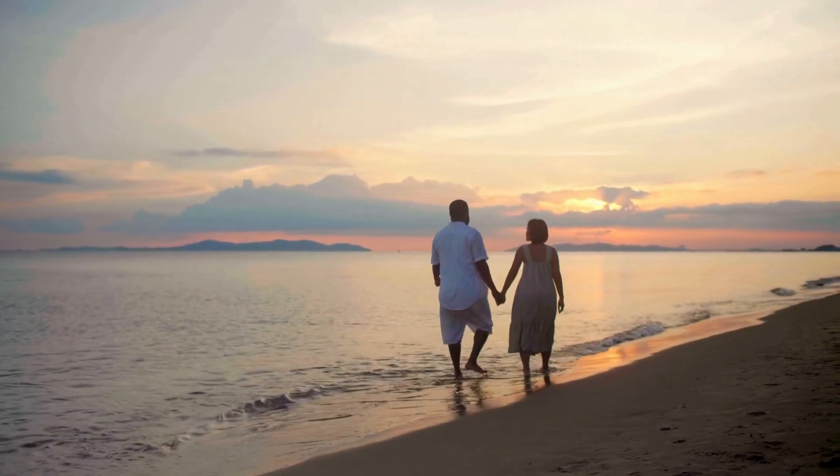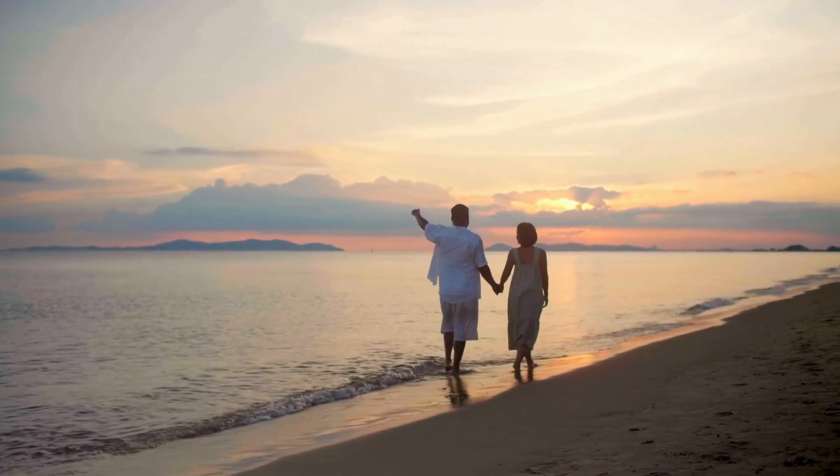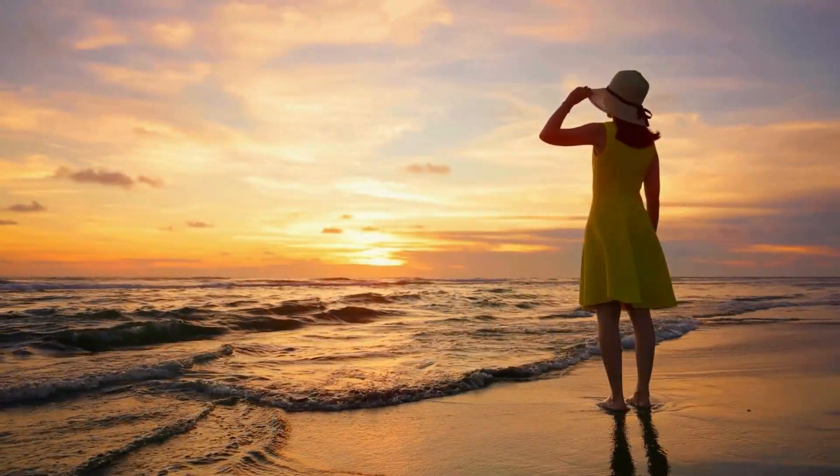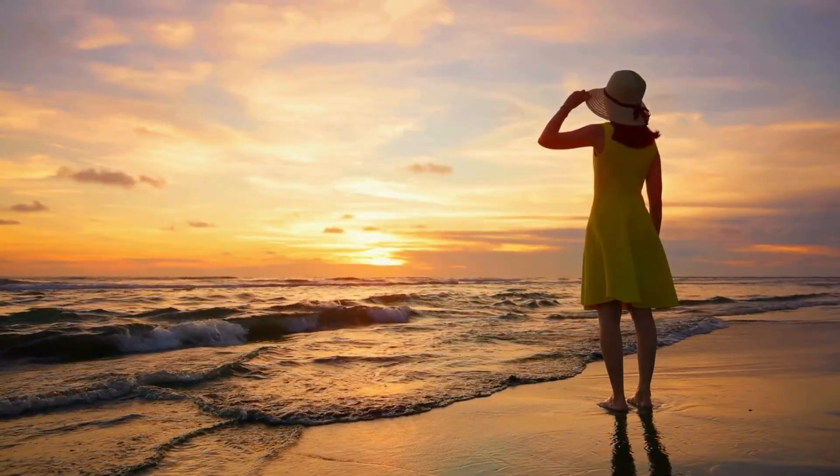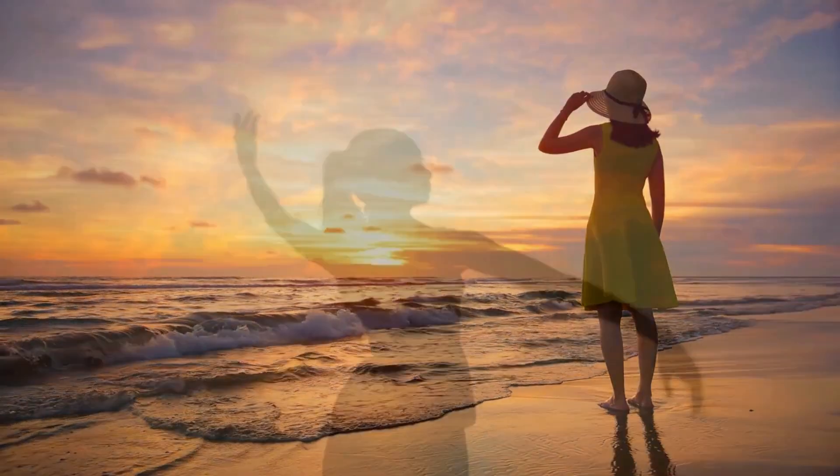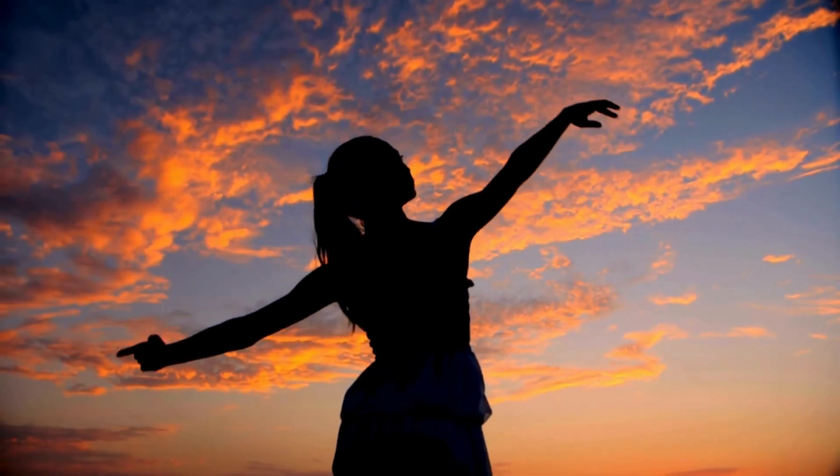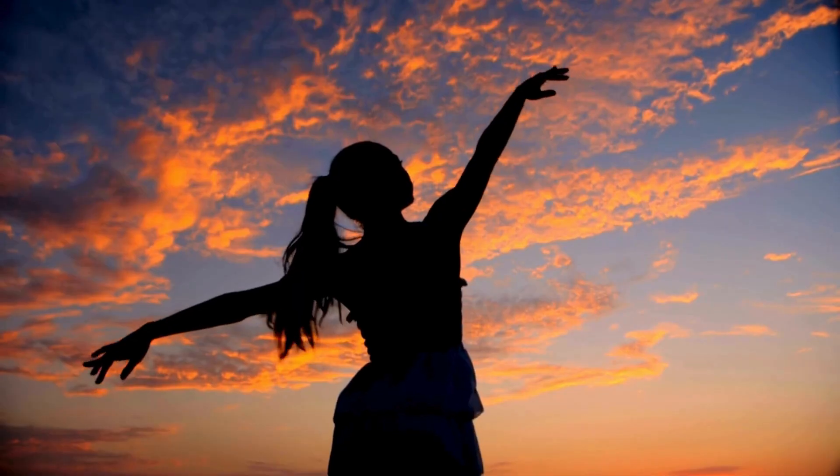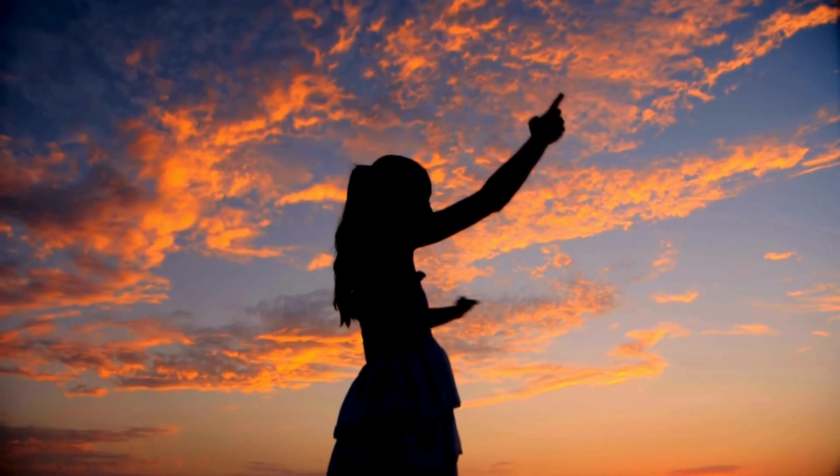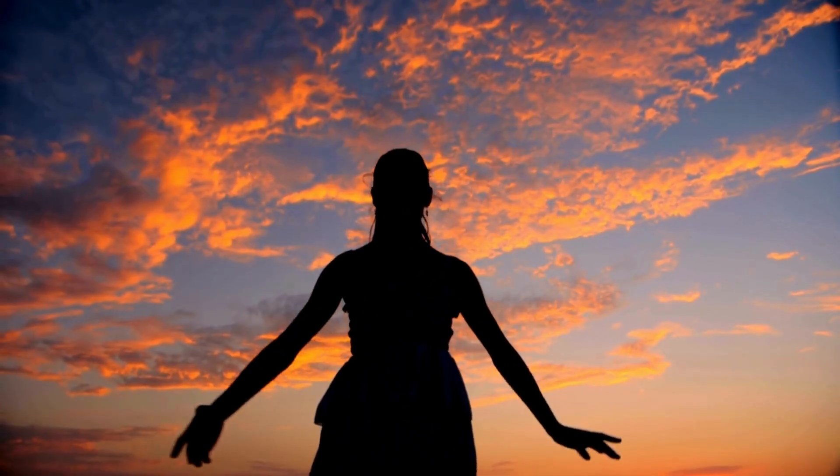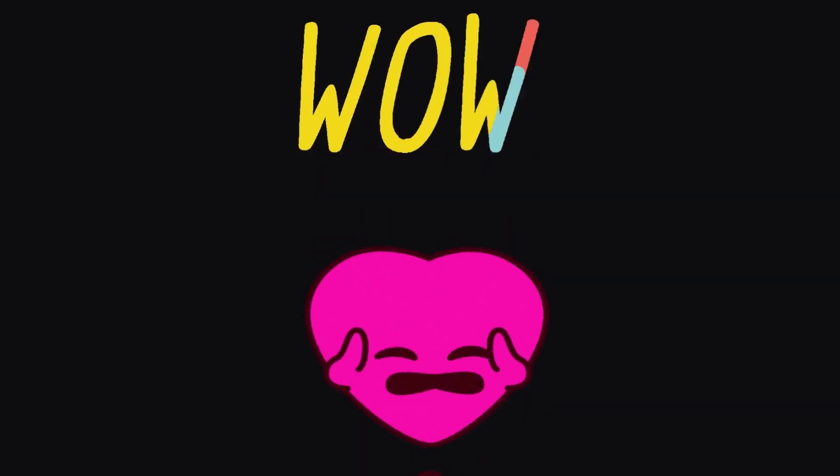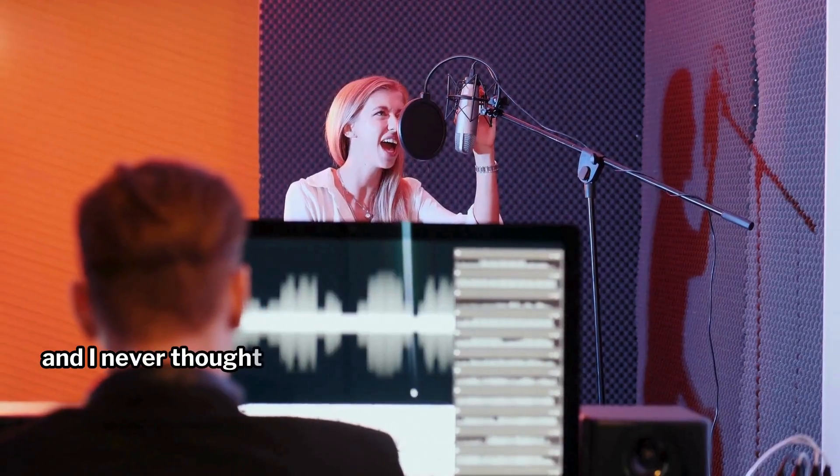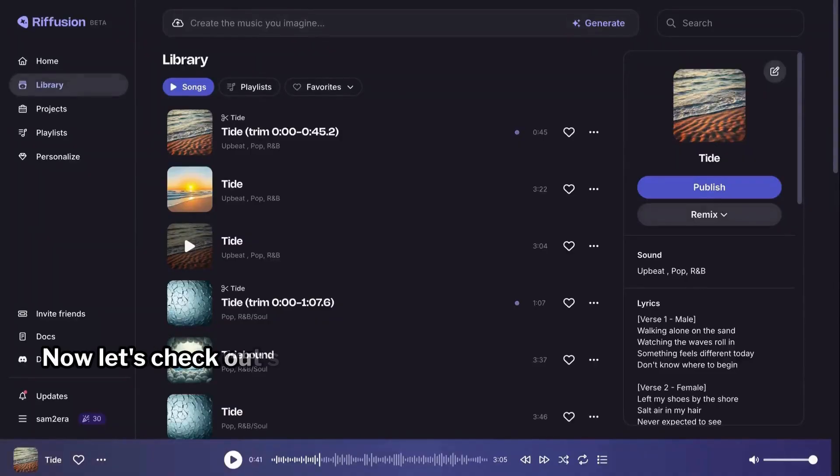Walking alone on the sand, watching the waves rolling. Something feels different today, don't know where to be. Left my shoes by the shore, so they're in my hair. This is truly amazing and I never thought producing songs will be this easy.